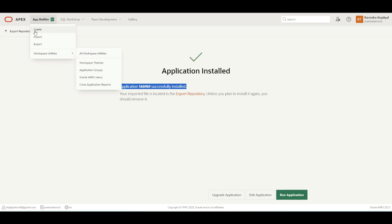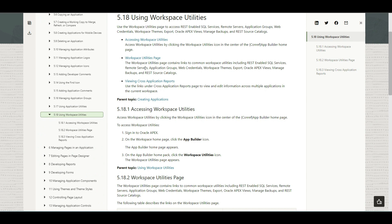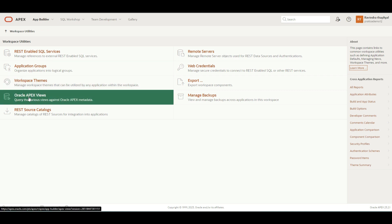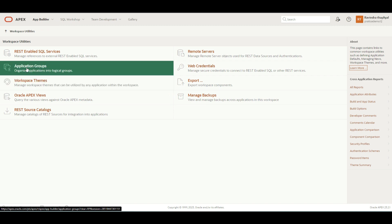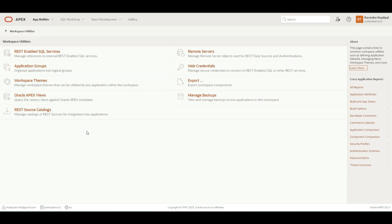Workspace Utility is basically a page containing links to common workspace utilities such as defined application defaults, managing news, workspace theme, and more. If you want to understand it better, you can go to this link — basically an Oracle Apex doc — where you can understand it in depth. You can see what Oracle Apex views are predefined, what workspace themes are, Oracle groups, remote work, and web credentials. In this video, we are covering important topics only. If you want a dedicated video on workspace utilities, you can comment below in the comment section and we will create a dedicated video on it.